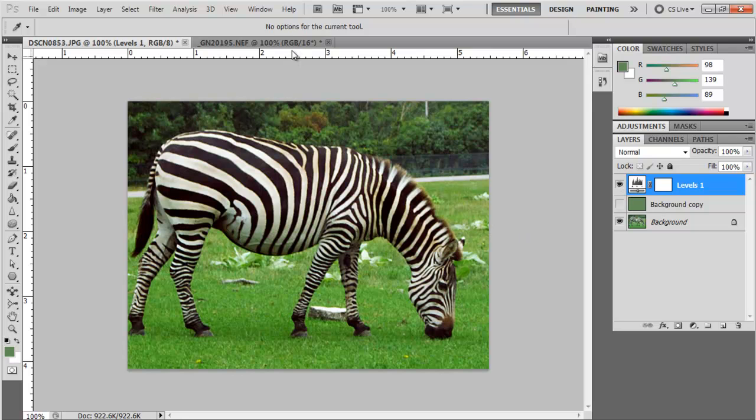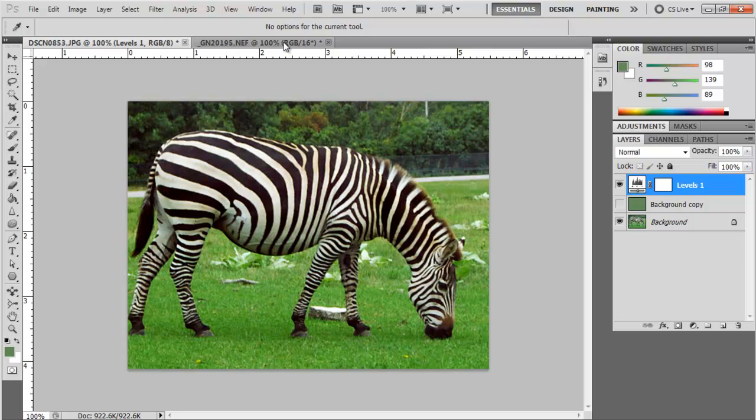It doesn't work with all images, but for the ones it does, it's a nice little thing to have in your back pocket. It's quick and easy to do and with the adjustment layer, easy to undo.